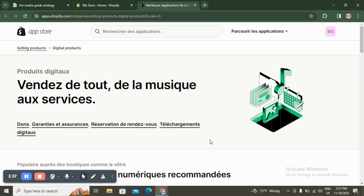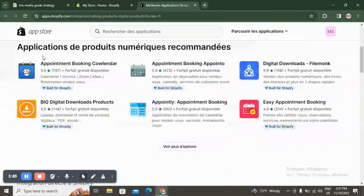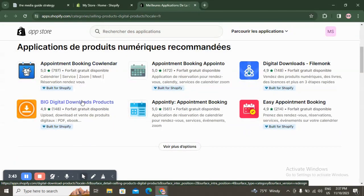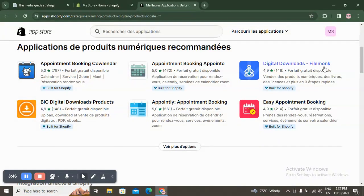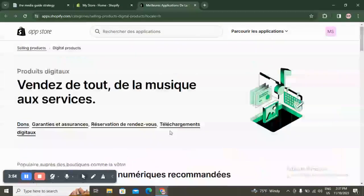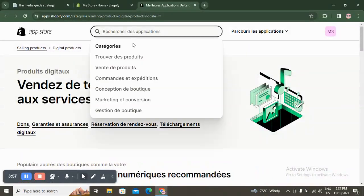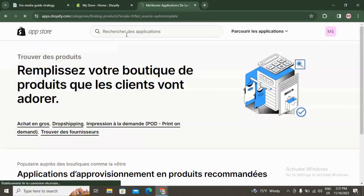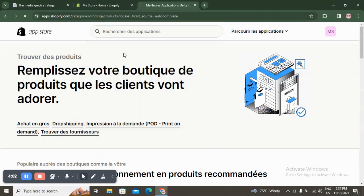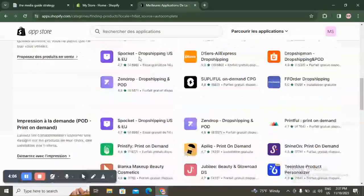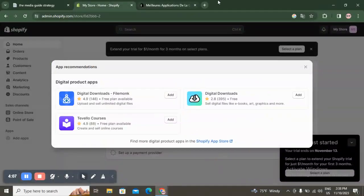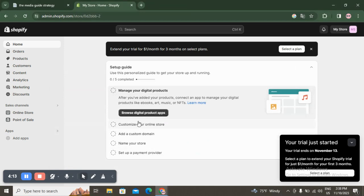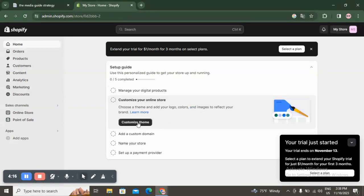In the App Store you have apps like booking, digital download products, and many others. You can see reviews and opinions on each app. You can also search for something specific — for example, if I search 'product,' it gives me applications to find products. That's just an example to show you how it works.